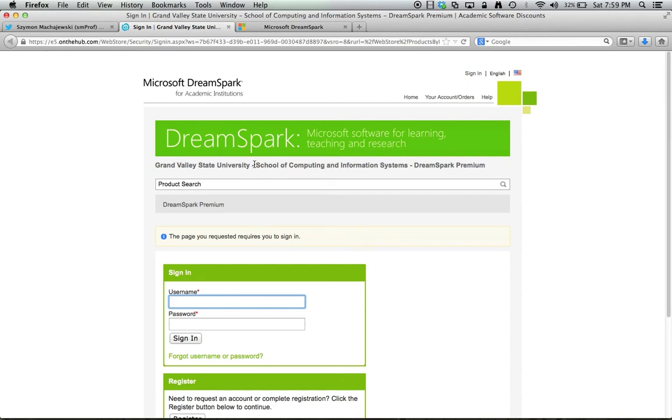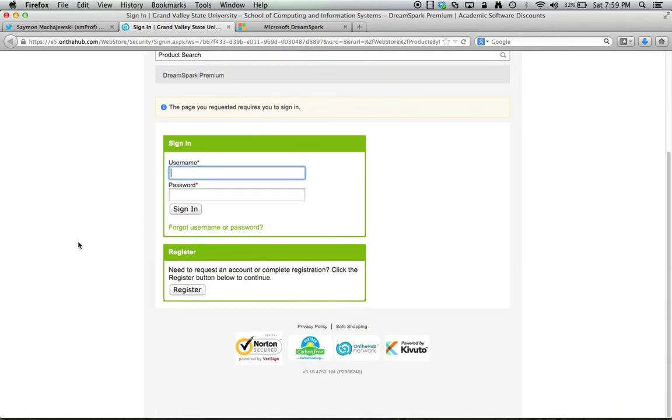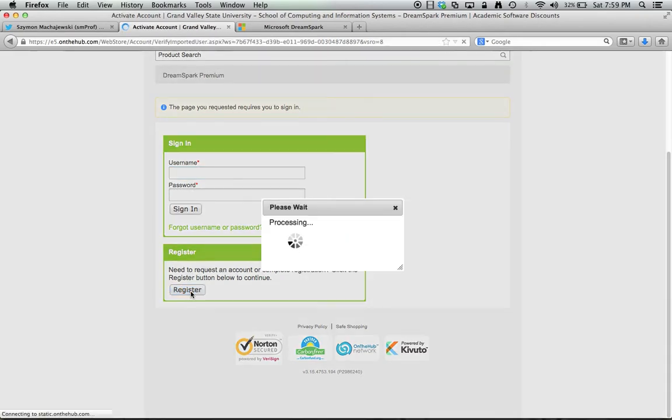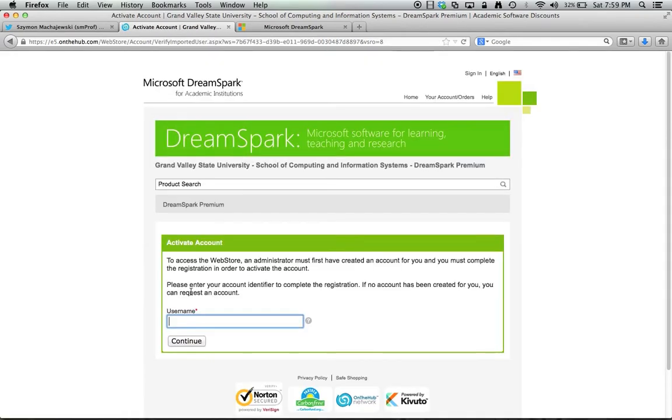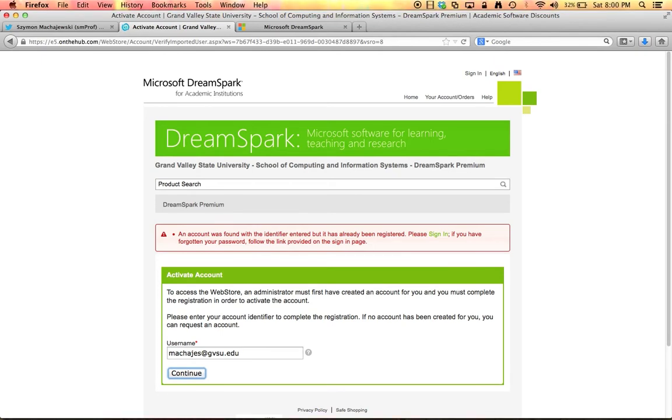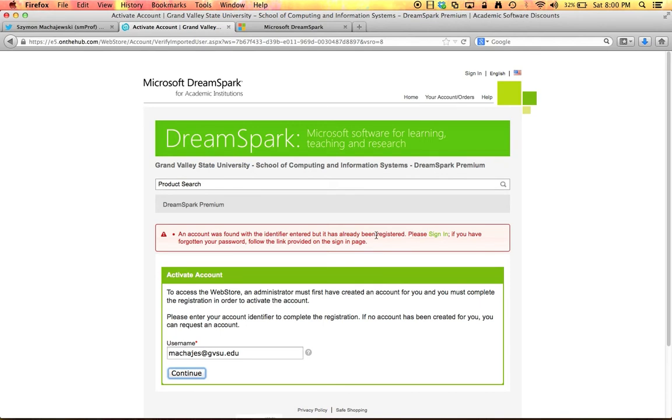So how do we get started? Well we get started by clicking on register. And now we have to provide our GVSU email address. So I will go ahead and do that and when I submit this information the system tells me that my account was found and I also have already registered. When you put in your email address hopefully it will say that the account was already found. If it does not say that then just please wait a few days and we will upload the new accounts and then you will be able to register.